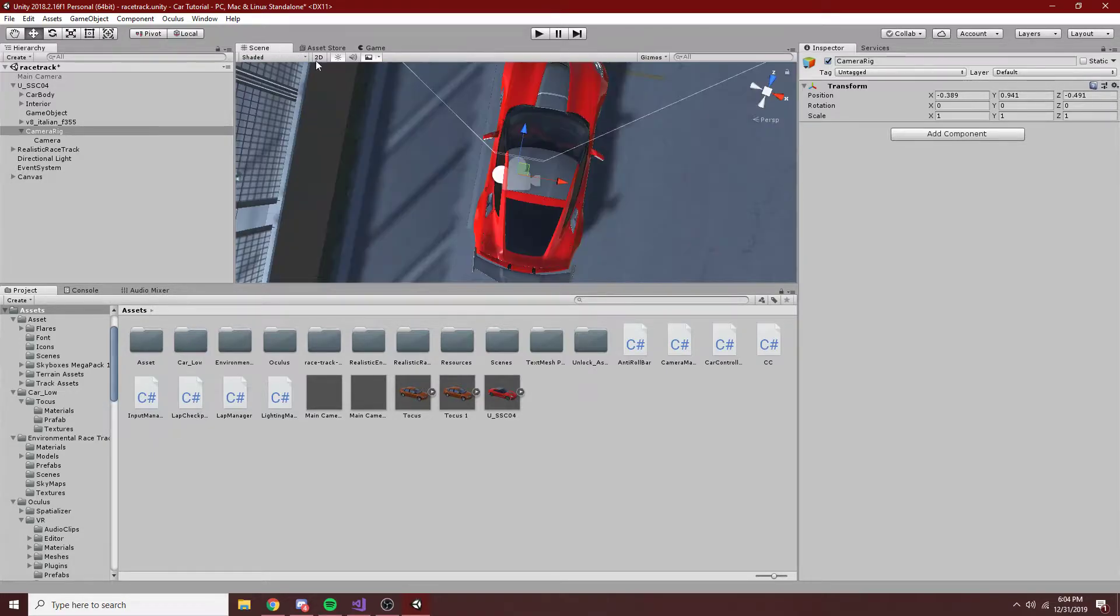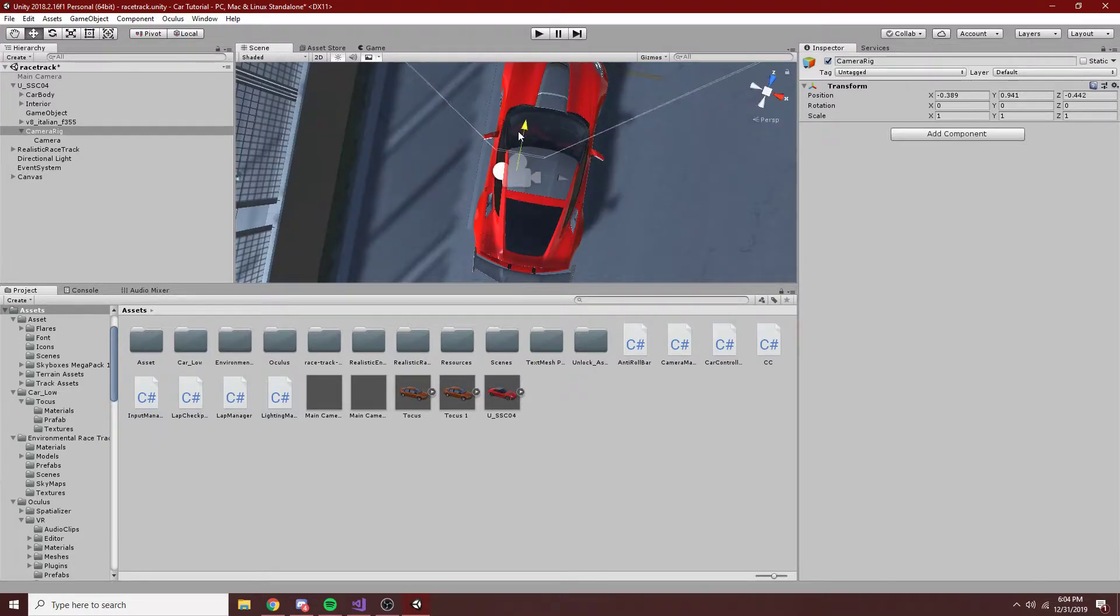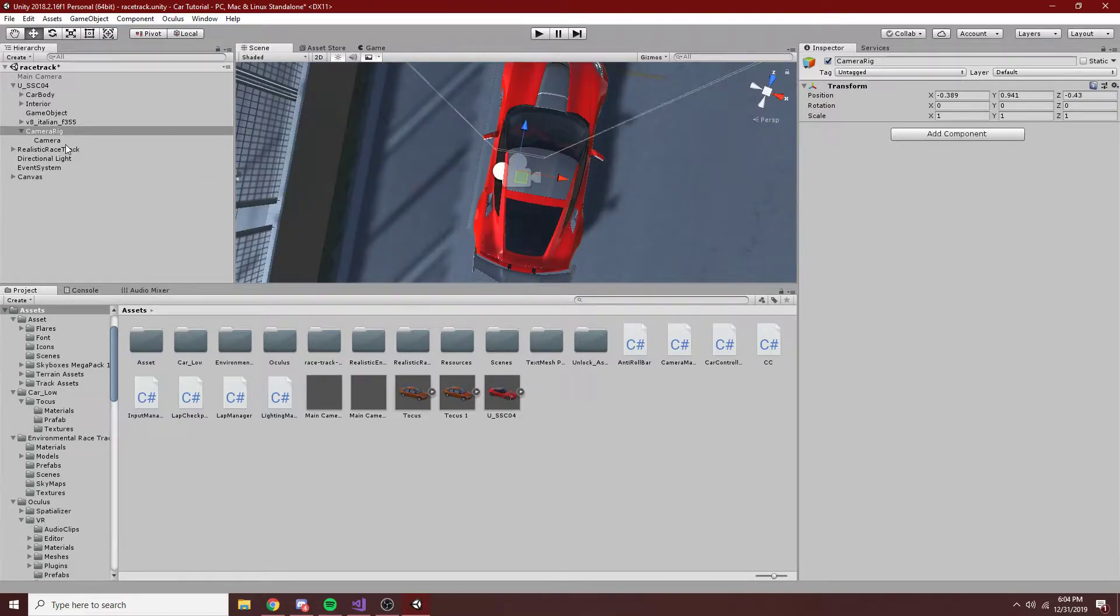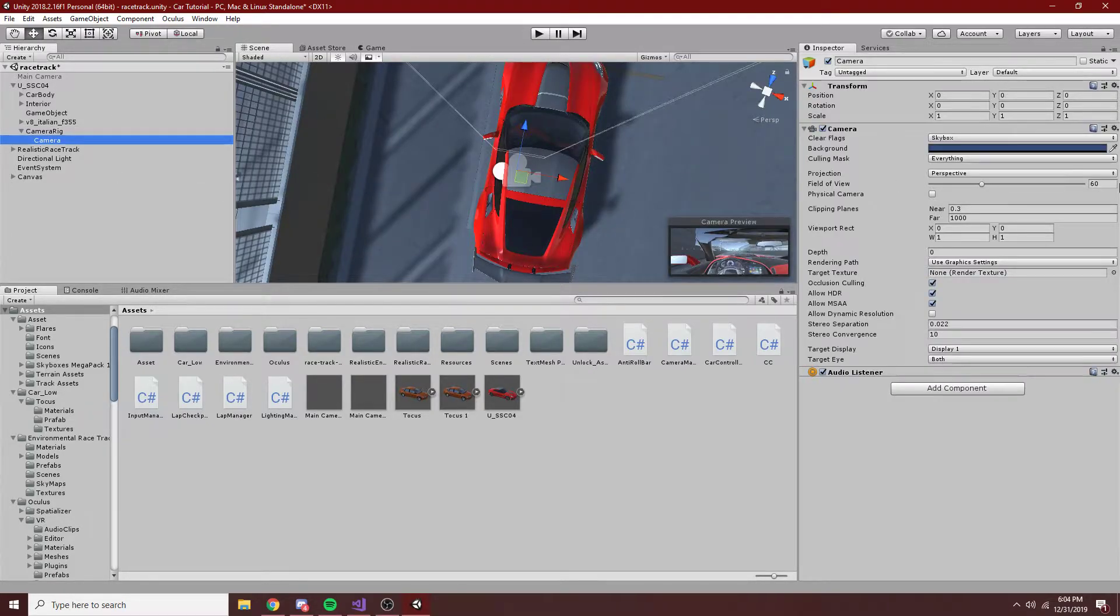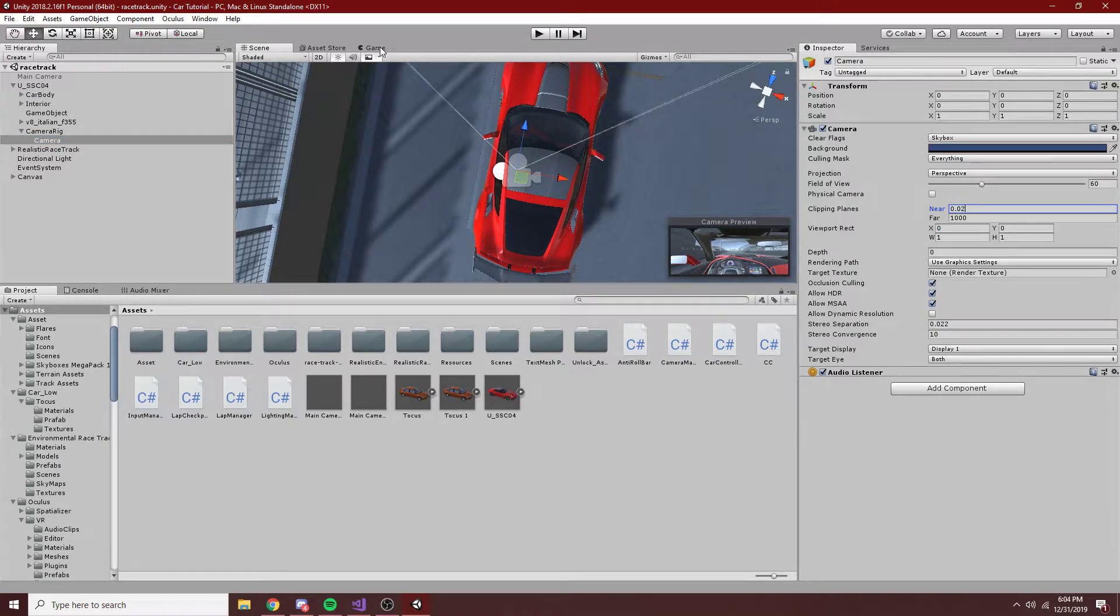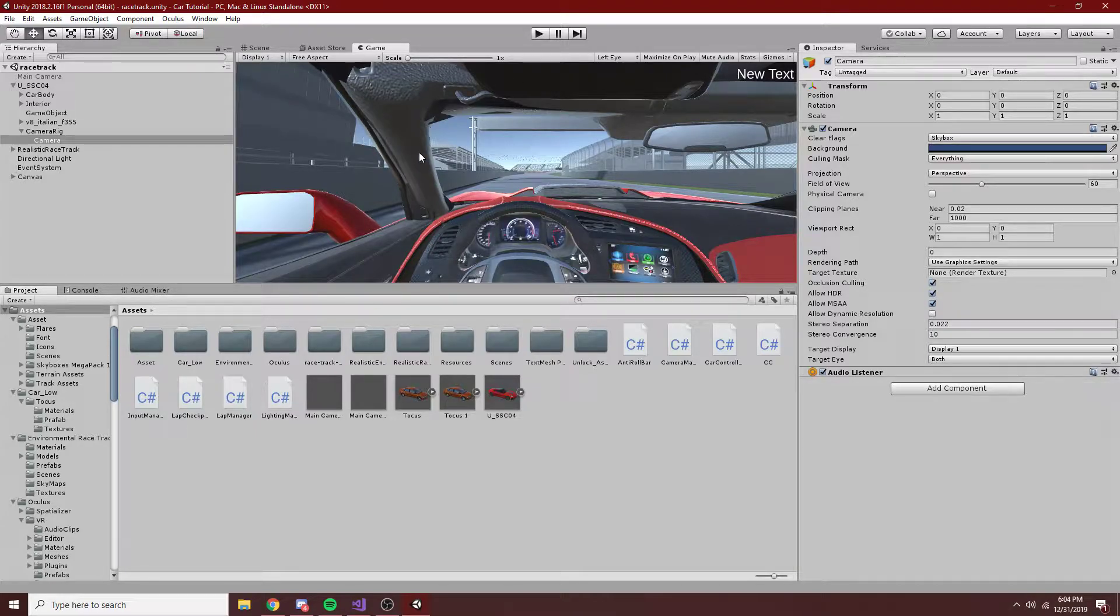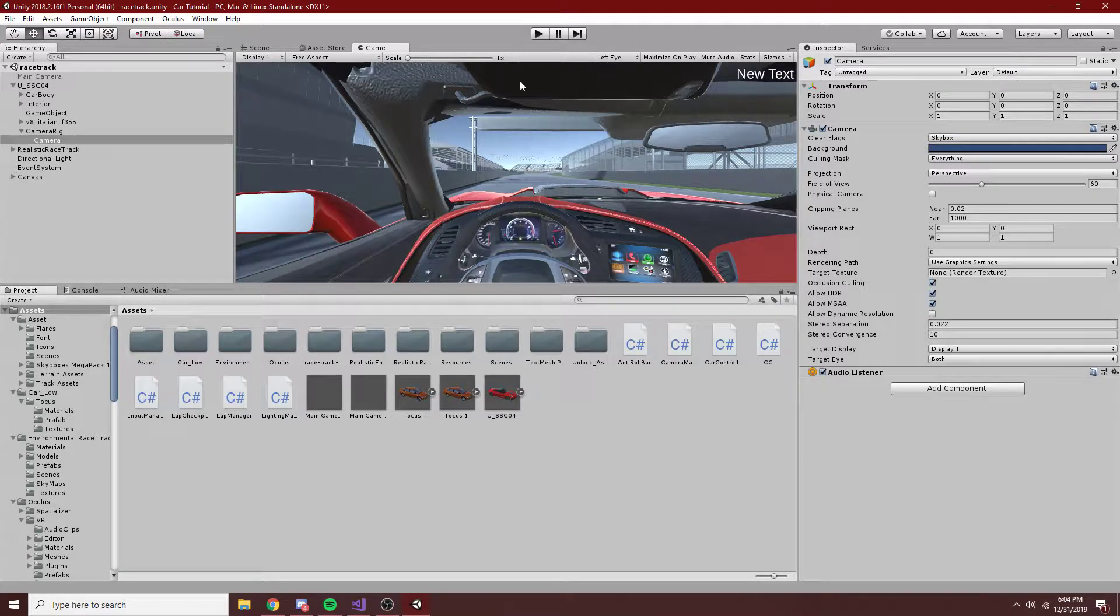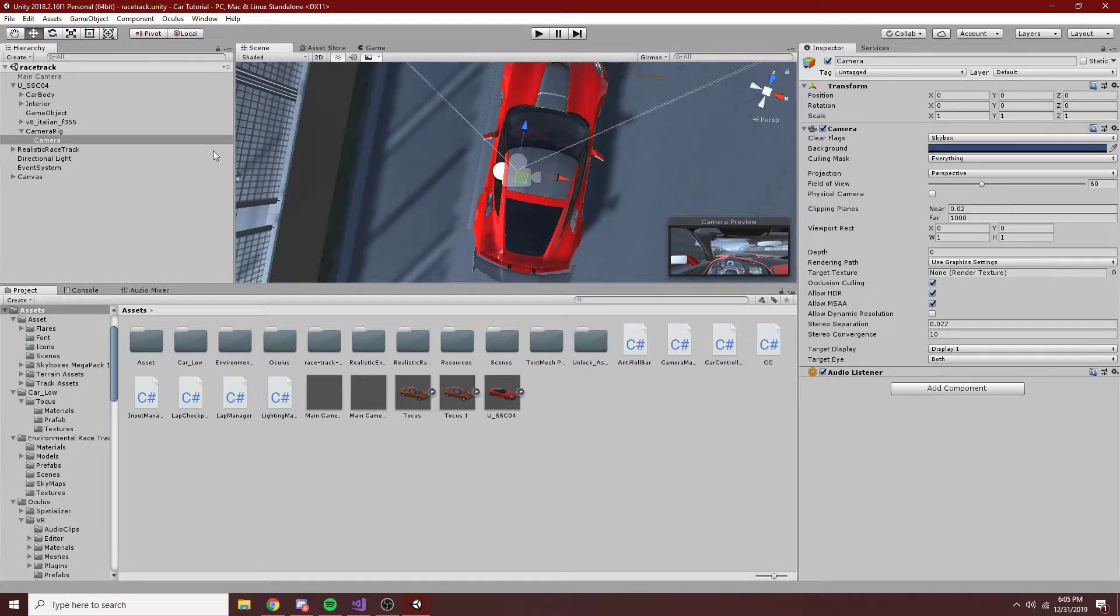But the only problem right now you can see is that this is being clipped a little bit. So what we want to do is just go into the camera itself and change the near clipping to something like .02. And now you can see not much if any of this is being clipped, because we don't want parts of the scene to just be removed.